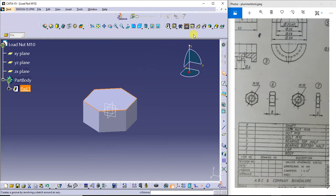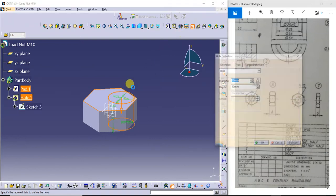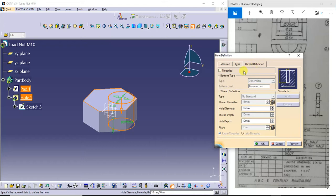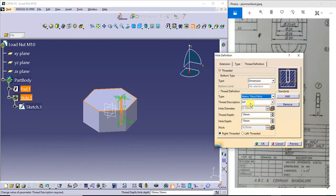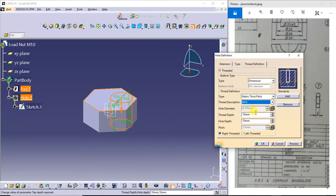Next I will go to the mounting threads and select the plane. I need to produce the internal threads. I'll go to the hole command, next I'll go to the thread definition, select the threaded option, next I'll go for the thick pitch. This is M10 — select M10. The thread depth is 8mm and the hole depth is also 8mm, because from here to here it is 8mm.